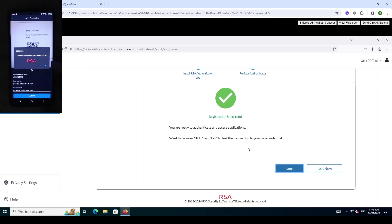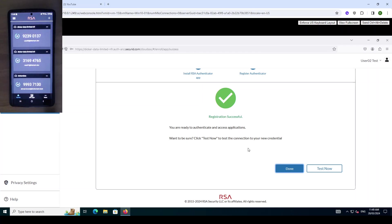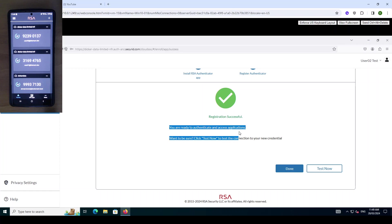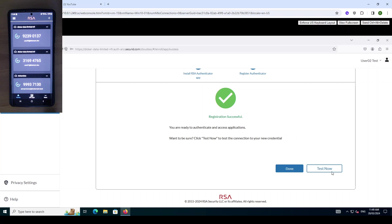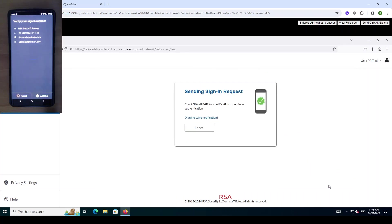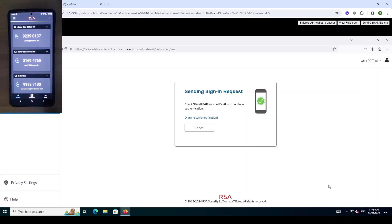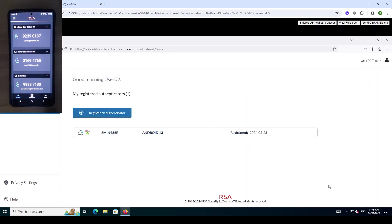You can see on the device it says credential information has been imported. You can also see on the computer that the authenticator registration was successful. We can also do a quick test. Hit the test now button and it sends this approve prompt which is one of the authentication methods to the RSA app. We just press approve and that confirms with the cloud authentication service that our app is registered.